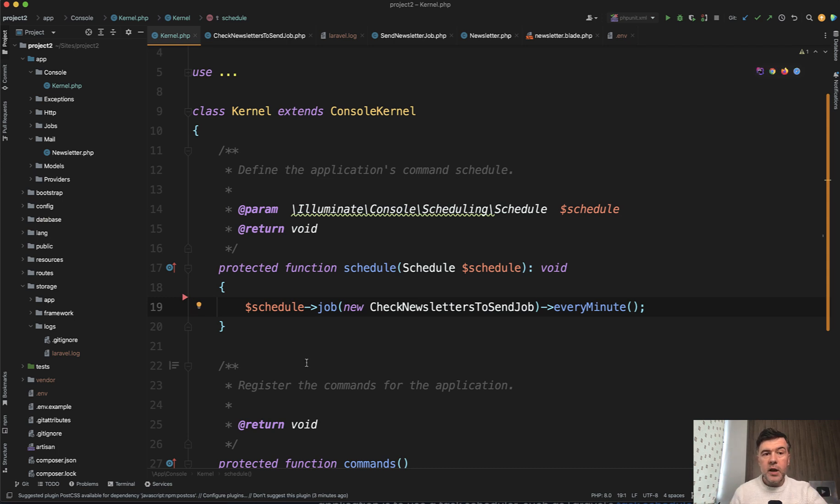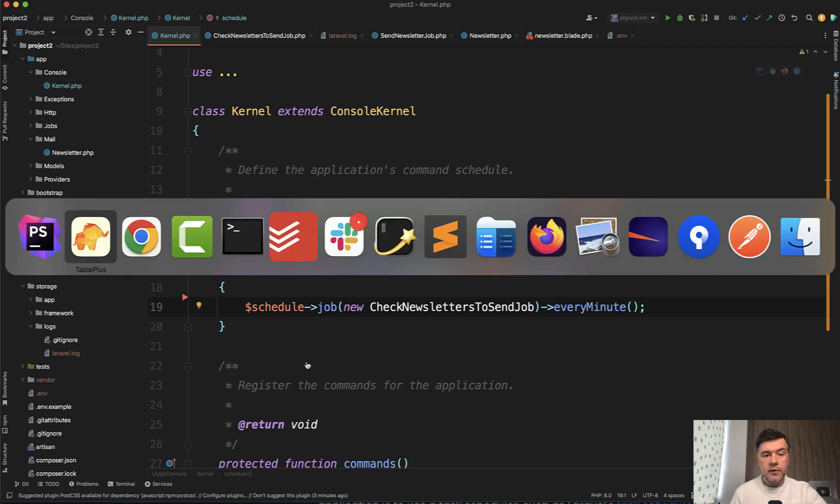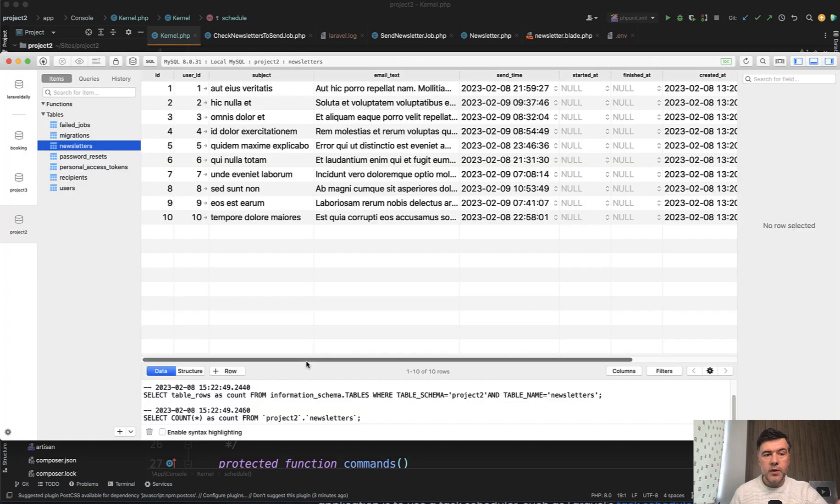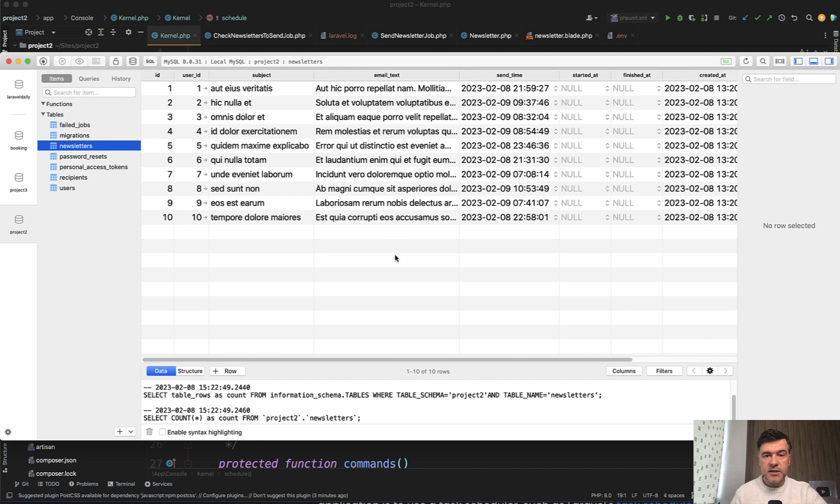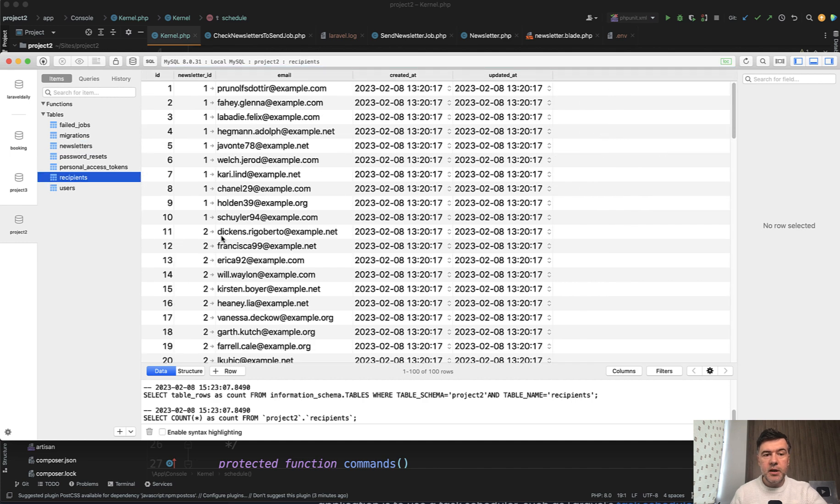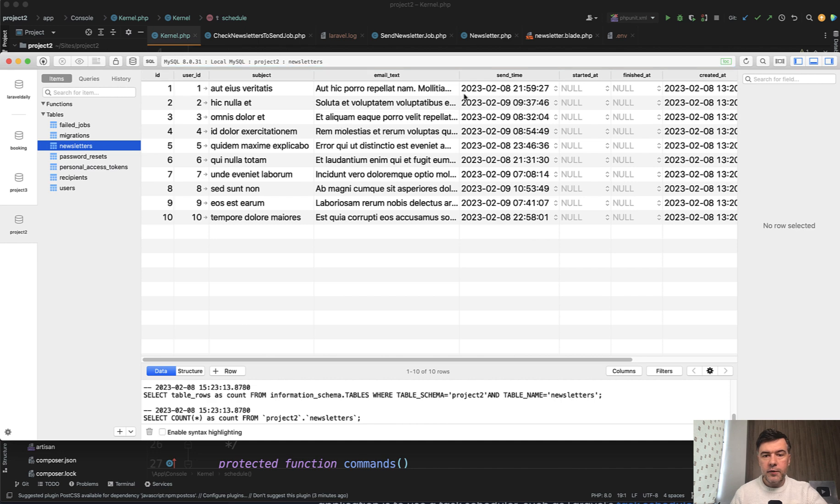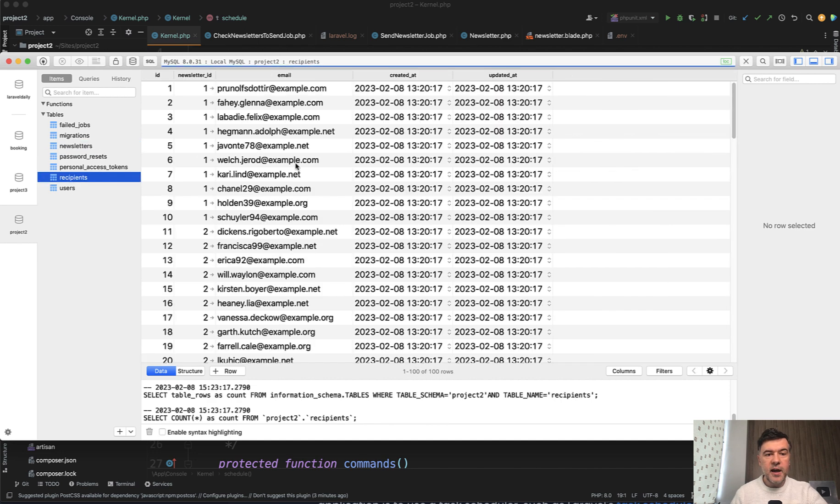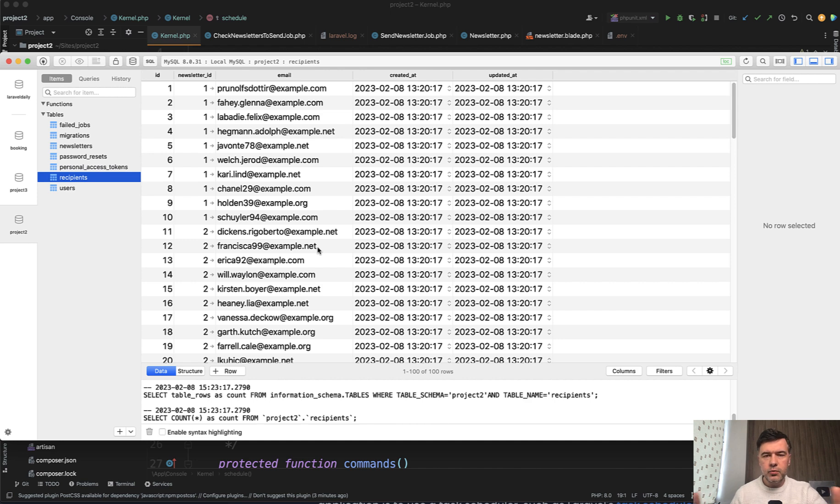So you imagine you have a system of newsletters with this database structure. Newsletter belongs to users and I've seeded some data and there's send time for each newsletter. And then each newsletter has recipients with emails. So basically at the time of this send time, we need to send that many emails to those people.